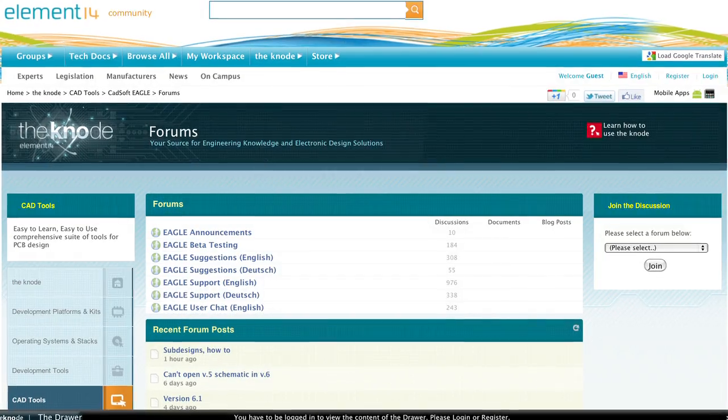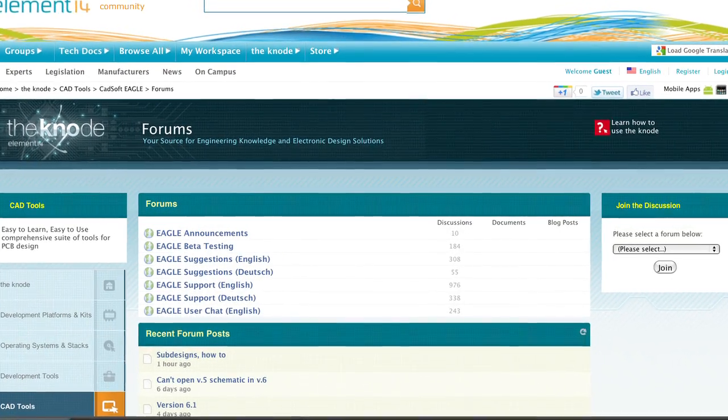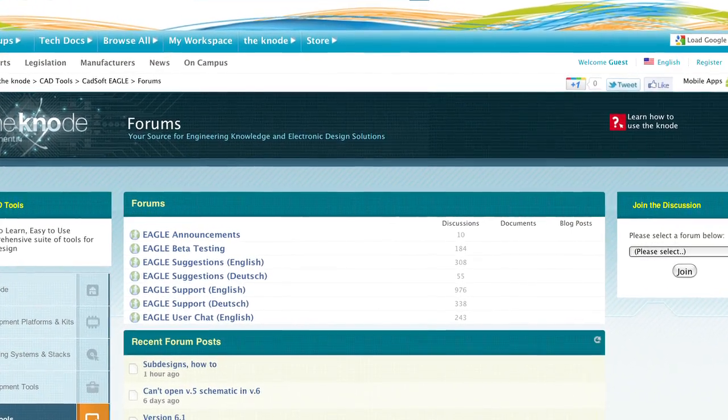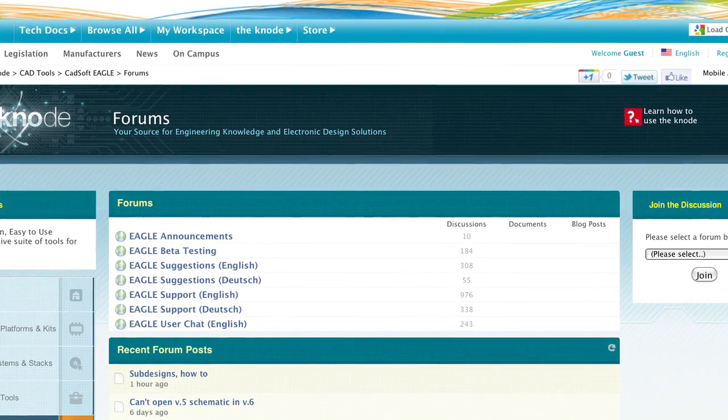Also, be sure to join Element 14's active CADSOFT EAGLE group to engage with other EAGLE users.